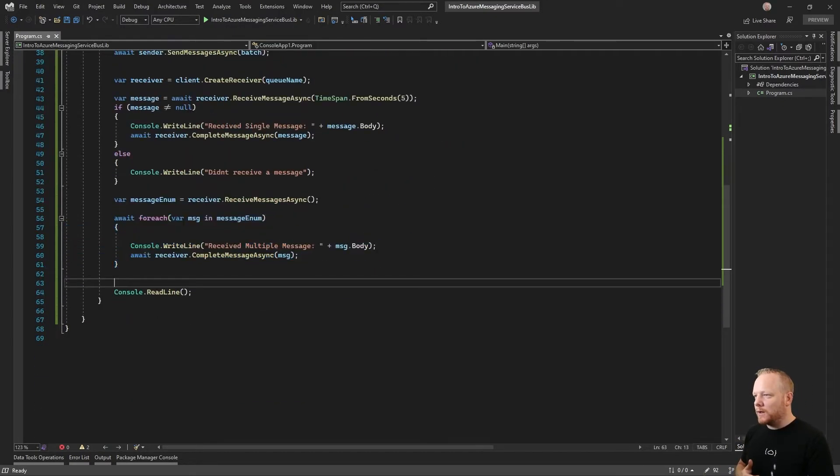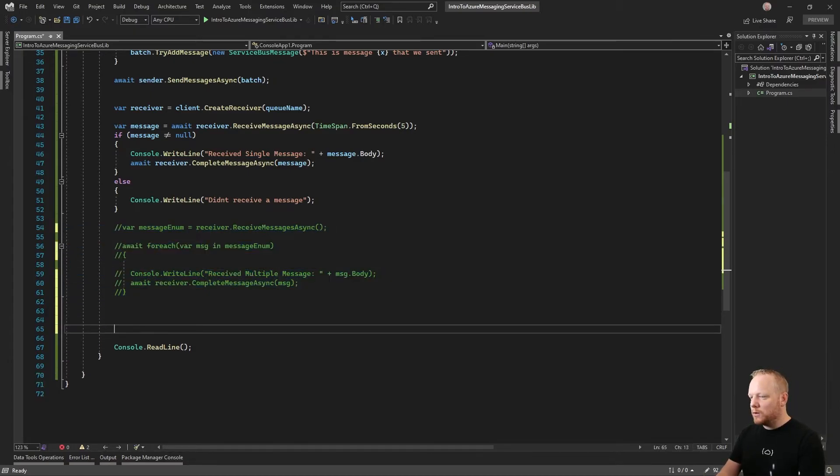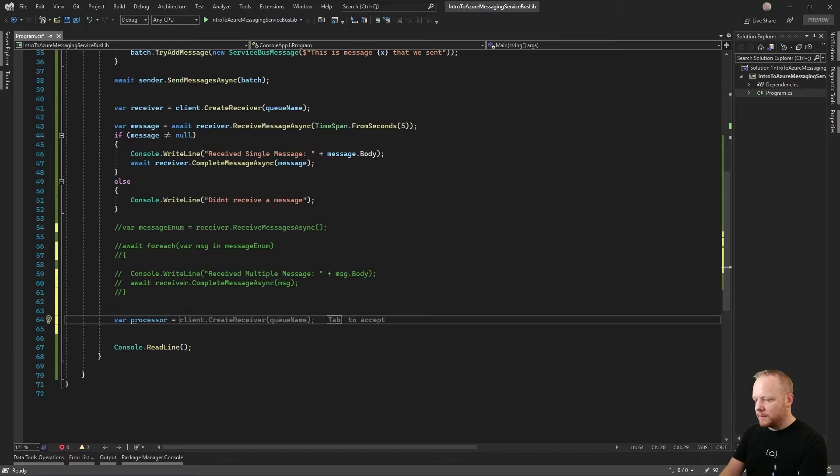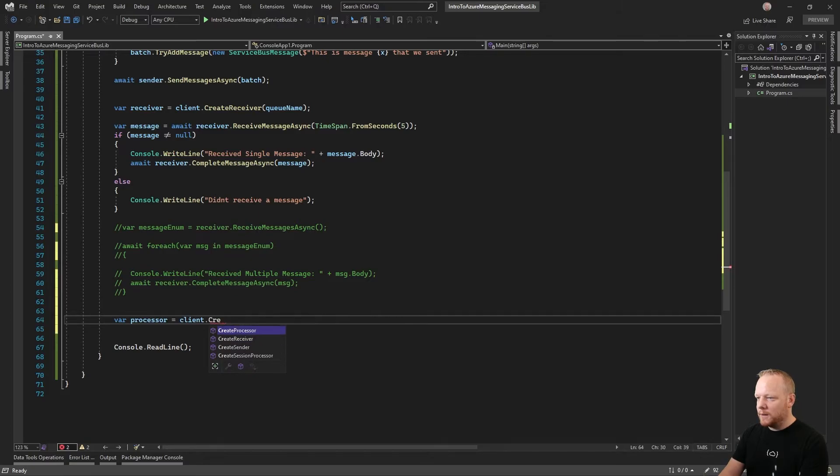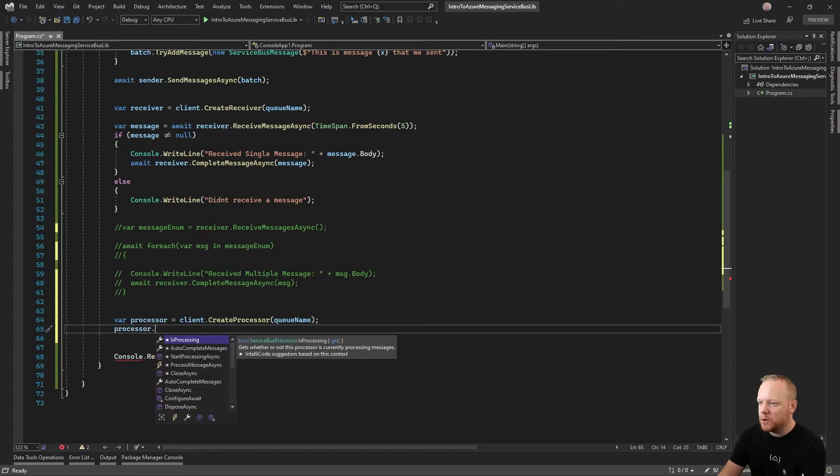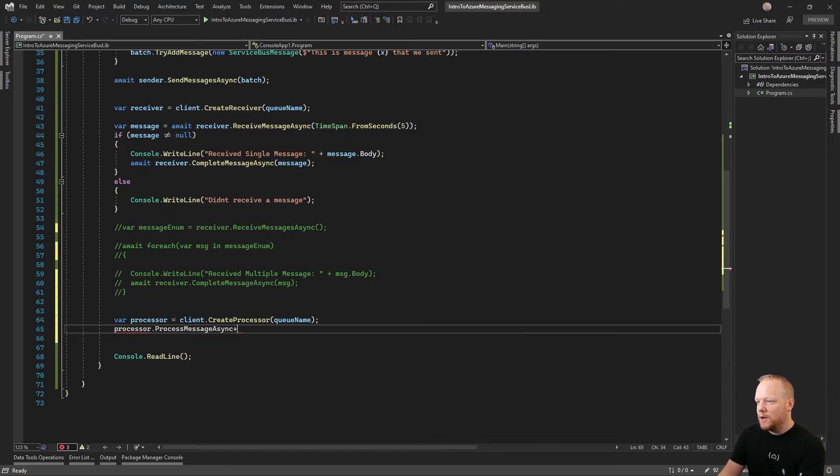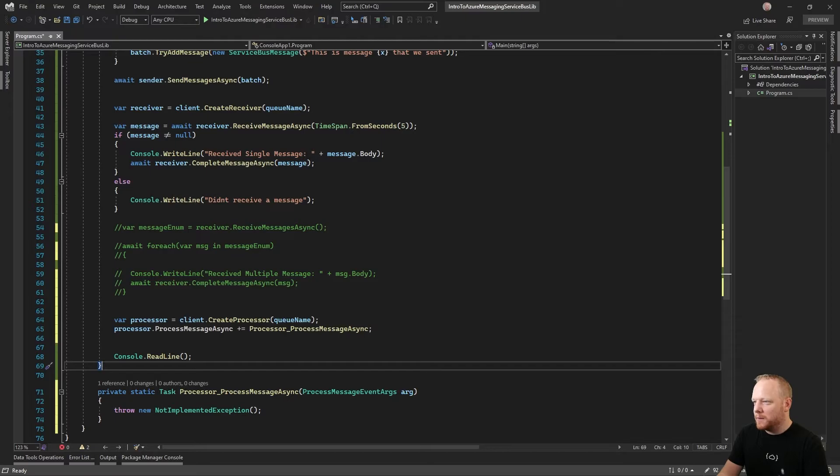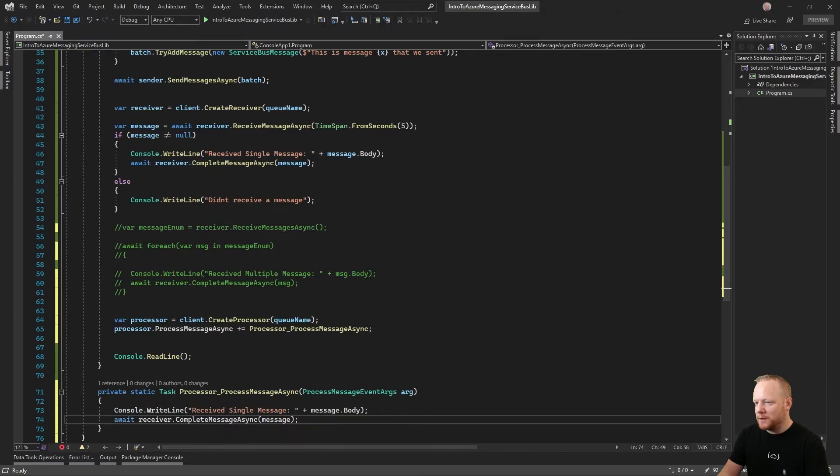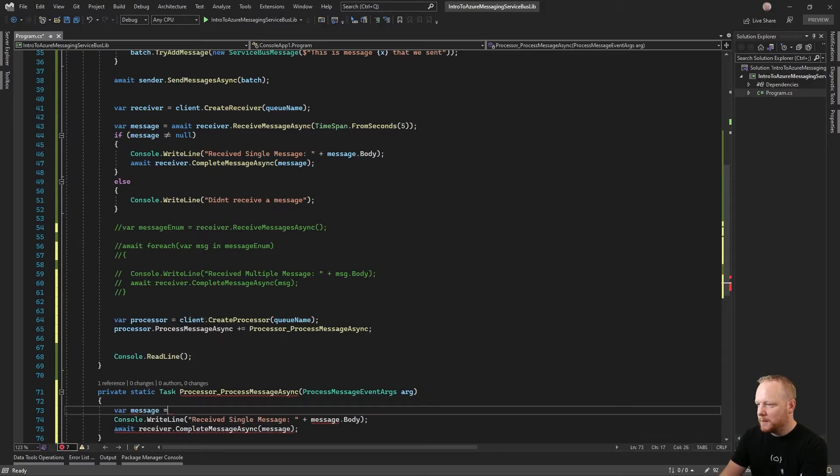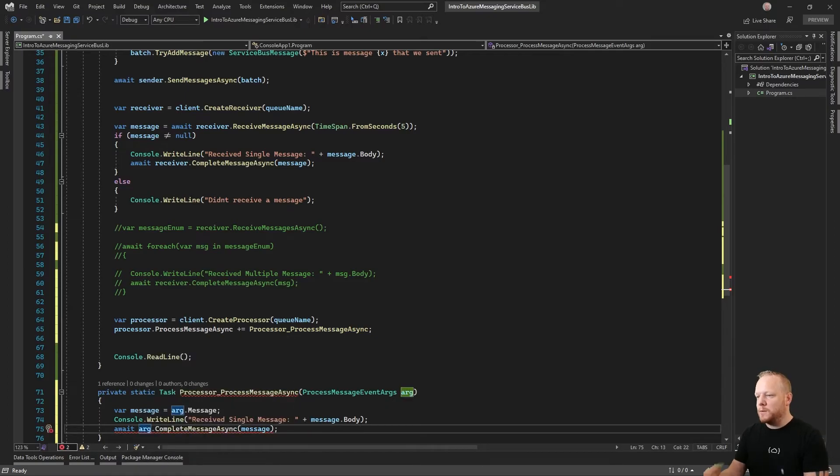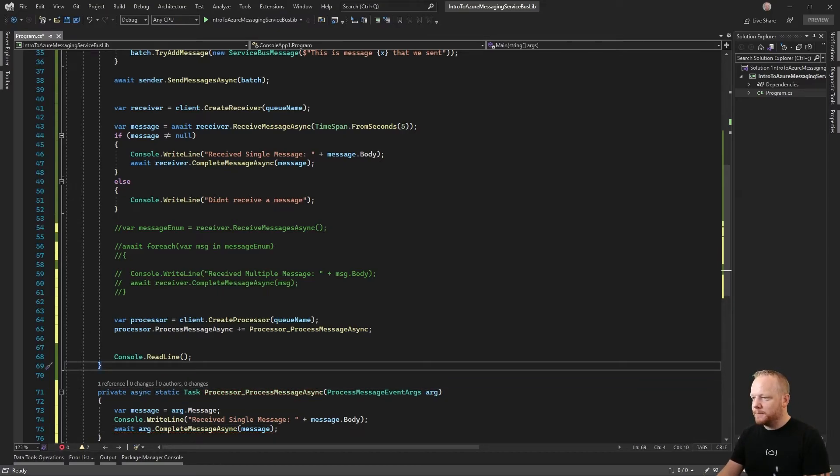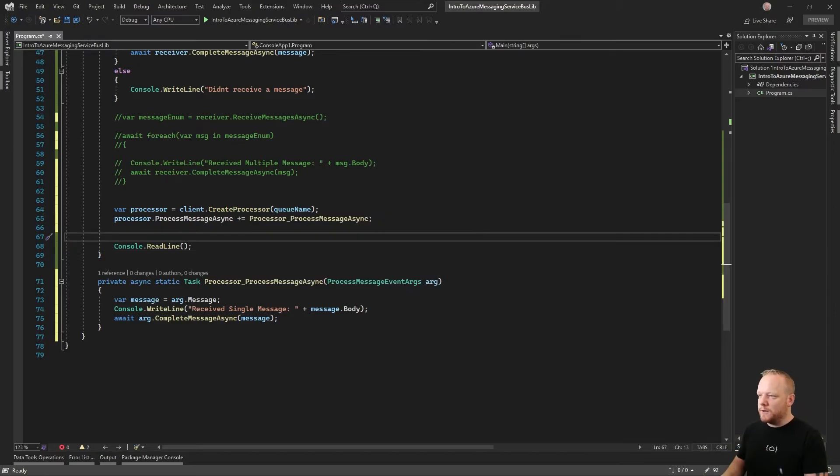We can send single messages, send batches of messages, receive single messages, receive batches of messages in a one after another approach by using our async for each. But we can also, I'm going to comment out our multiple receiving code here, do something more similar to how the other APIs used to work. We can create a message processor. That is client dot create processor, pass it the queue name like we did before. Then our processor has two events on it. It has process message async and process error async. You have to handle both of them. It will not allow you to only handle one. So I'm going to make this a new mistake of copying code again. I'm going to say var message equals arg dot message. Then here you don't use your receiver to complete it, you would use those event args to do the complete. The only complaint it's got now is that this is async. So you create the processor, you register your event handler, and then you say start processing.